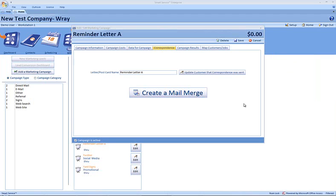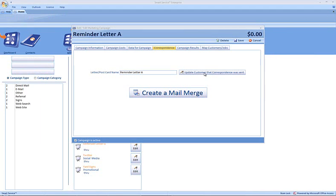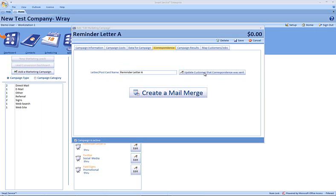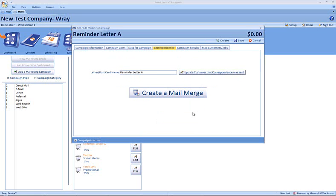If you would like to update recipients of the mail merge in Smart Service, you can use the shortcut here on the correspondence tab to update the customer that correspondence was sent. When you choose this entry, it will add a record in that correspondence tab. In this case, this would be in the correspondence tab of these jobs that a marketing letter or postcard was sent. When you choose yes, those eight marketing entries have been added. Again, because in our data for campaign tab, we had eight results.